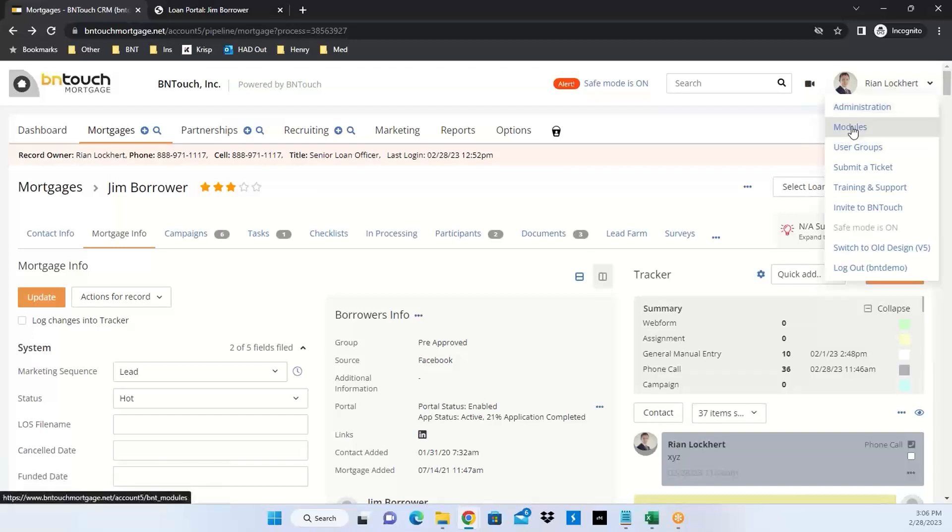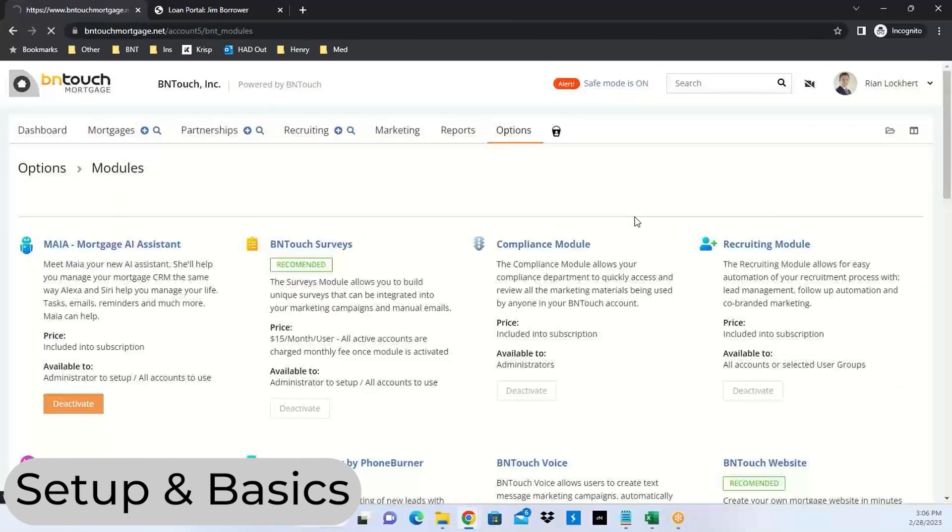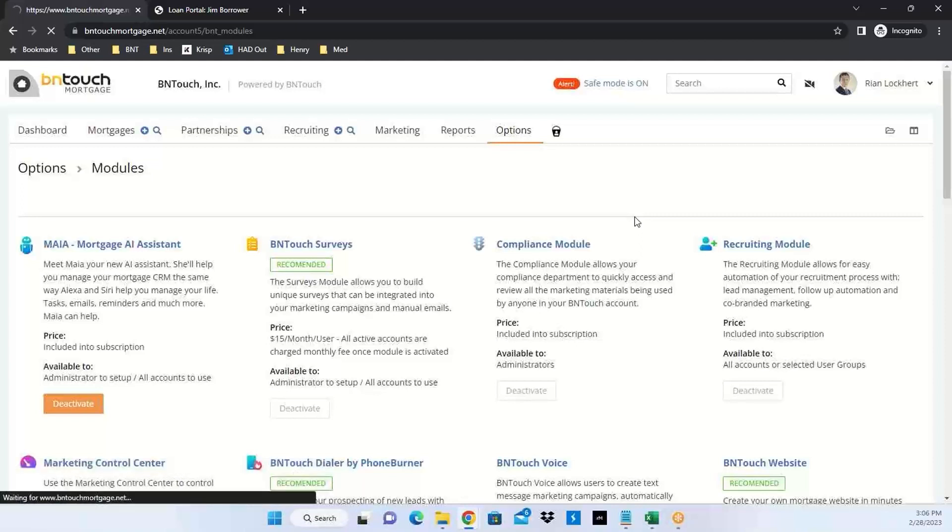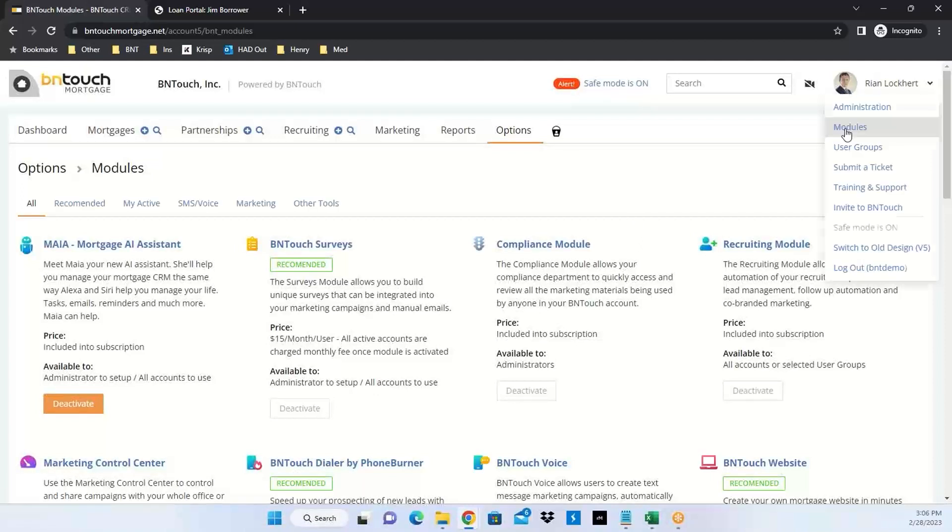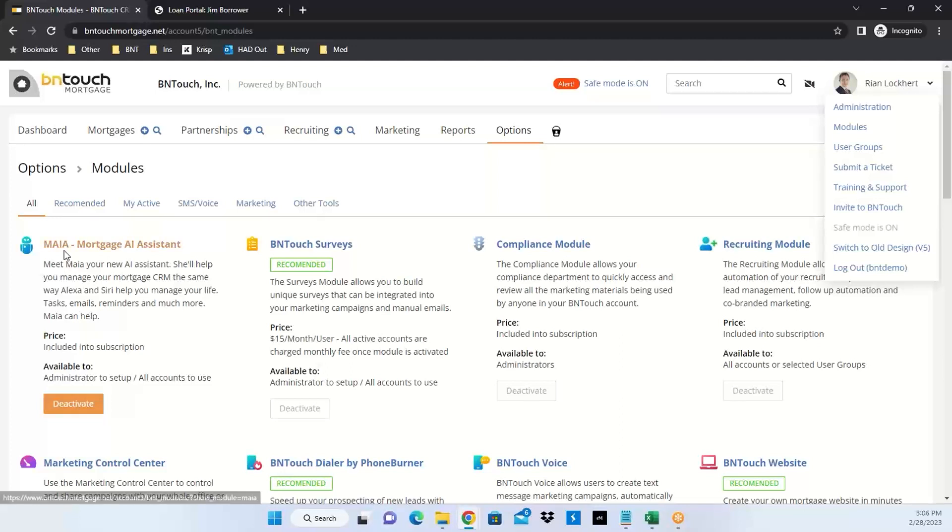What we're speaking about today is Maya, a module that can be activated in your system. If it's not on, go into modules in your drop down. If you don't see modules, you're not an admin. Your admin's got to flip it on for you. No cost to turn it on, you just got to activate it.